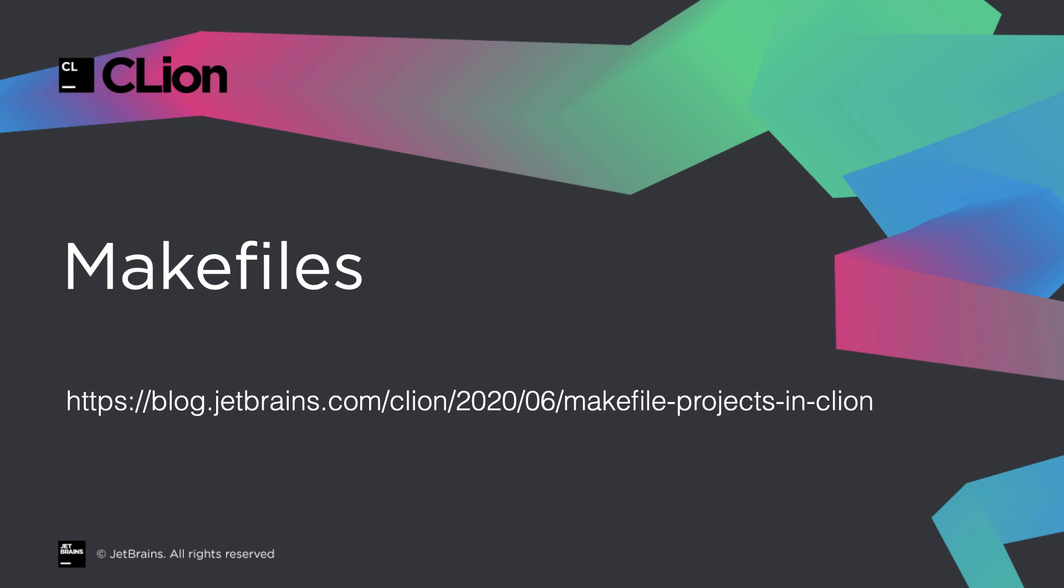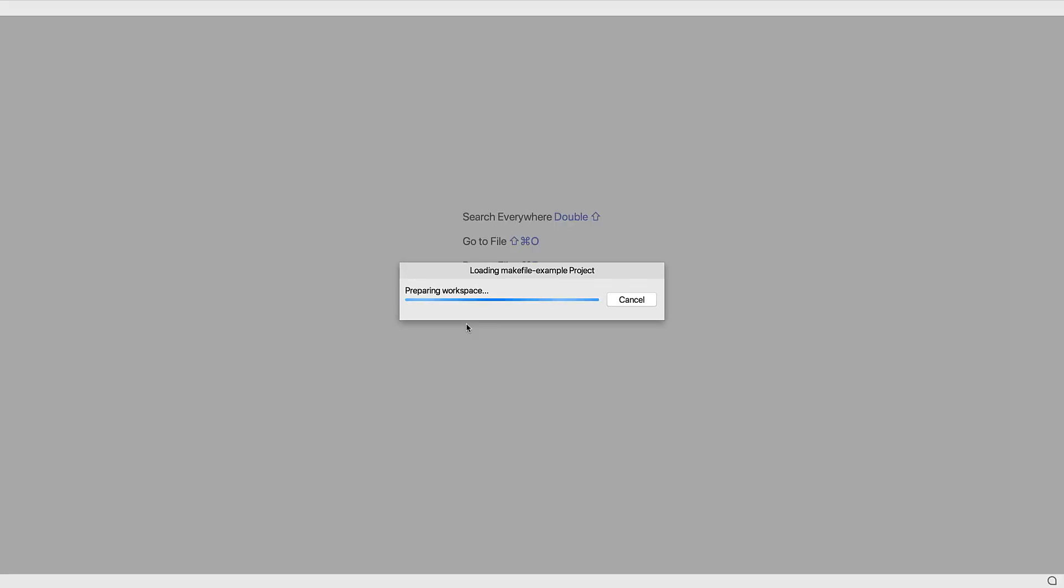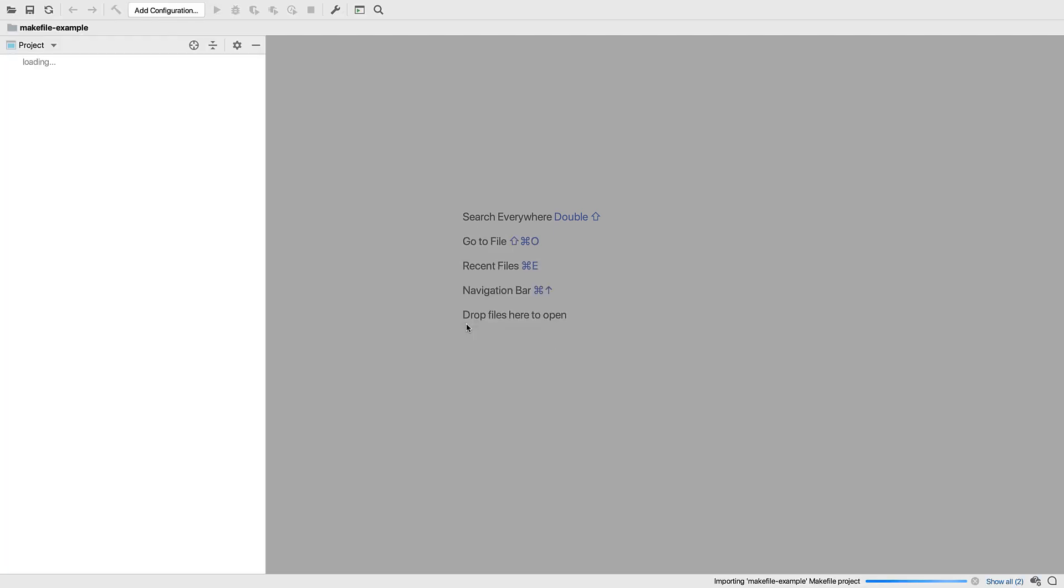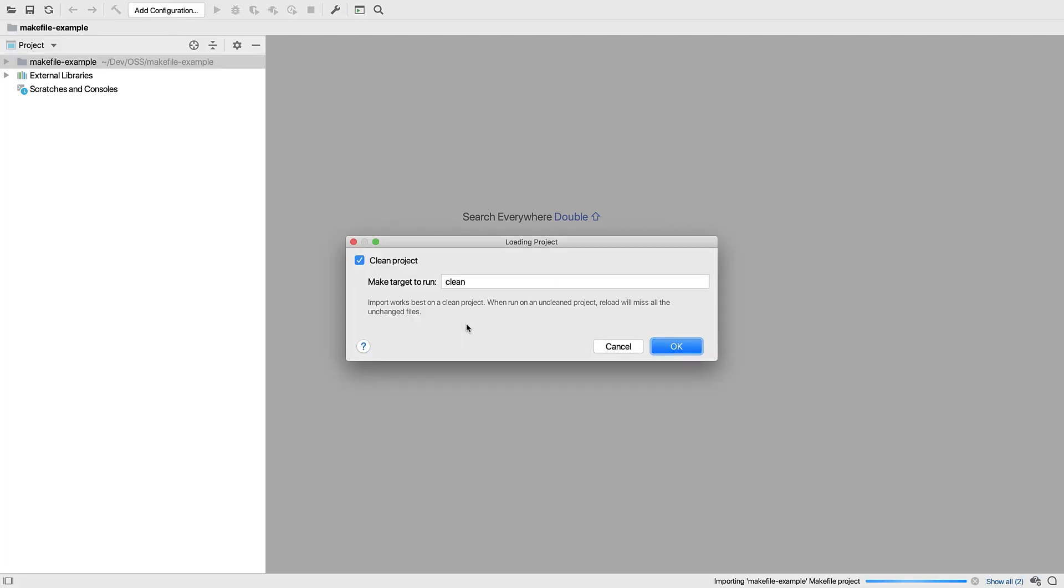We'll start with a very simple project. This has been freshly cloned from GitHub. We're first presented with the recommendation to run the clean target. This is important, as the message says, it can miss some files otherwise.